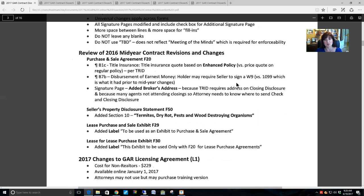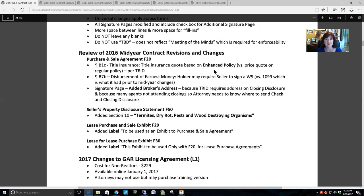If this is your first contracts class and you weren't aware of the mid-year changes in 2016, they did a couple of things. They changed the title insurance to indicate that the quote parties are getting is the enhanced policy, based on the TRID laws — the Truth in Lending RESPA Integrated Disclosures — which is the law of the land since 2015 per the Consumer Financial Protection Bureau. Definitely get with your lender, your broker, and your closing attorney to find out what those laws are and how they affect you.